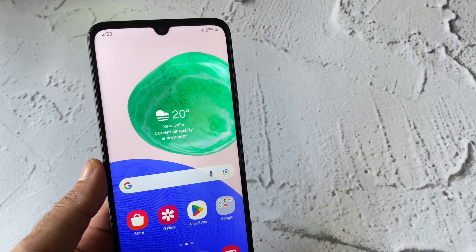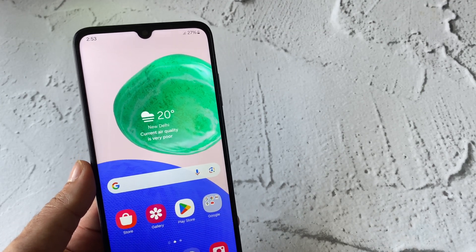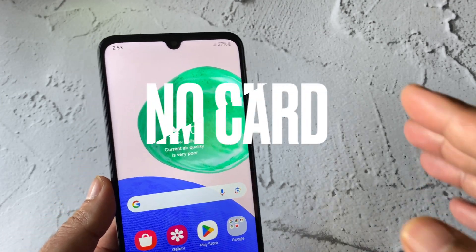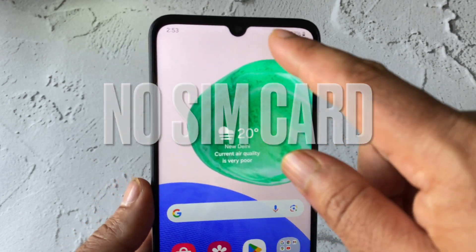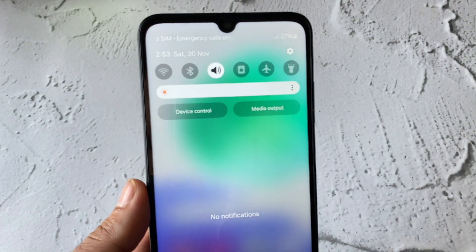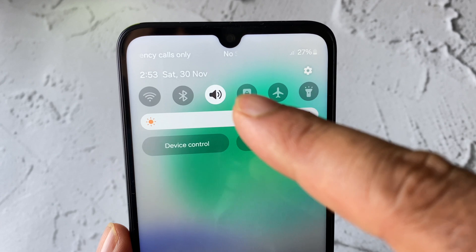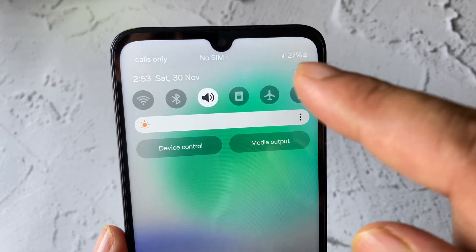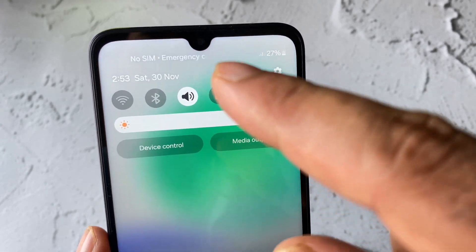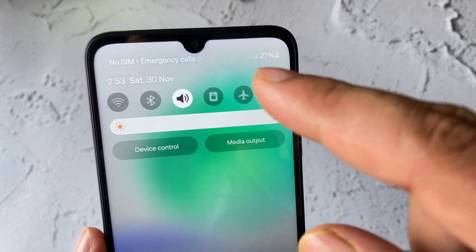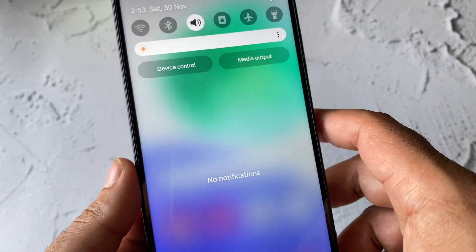Hey everyone, welcome back to another video. Today's topic is if your SIM card is not working on your Android mobile phone. As you can see, the error shown is 'No SIM, emergency calls only.' If you're getting this kind of SIM-related issue on your Android phone, in this video we are going to fix it.